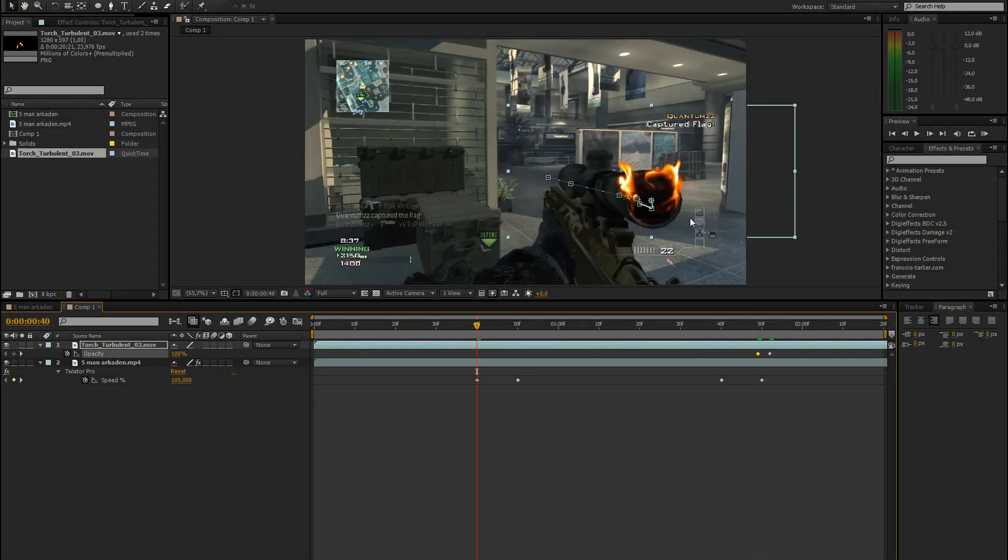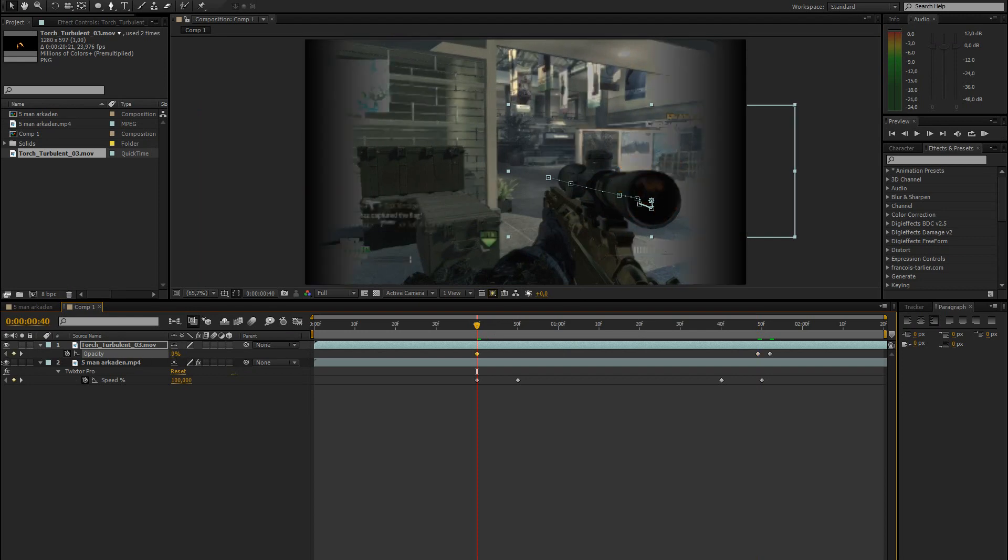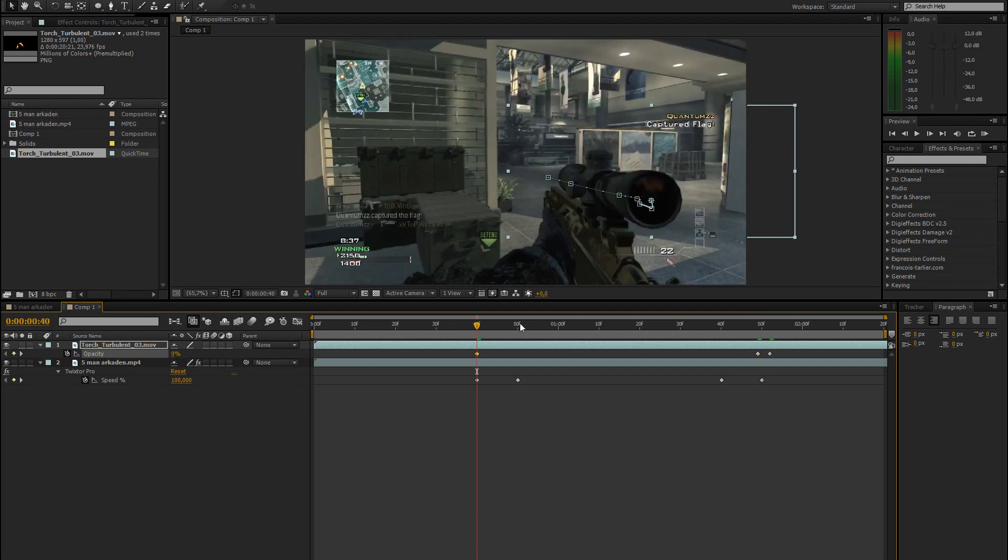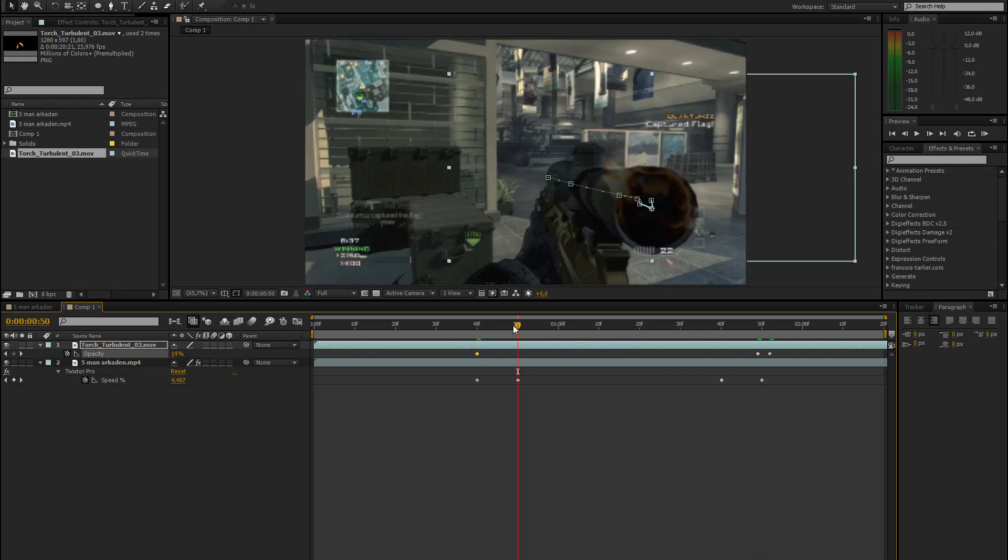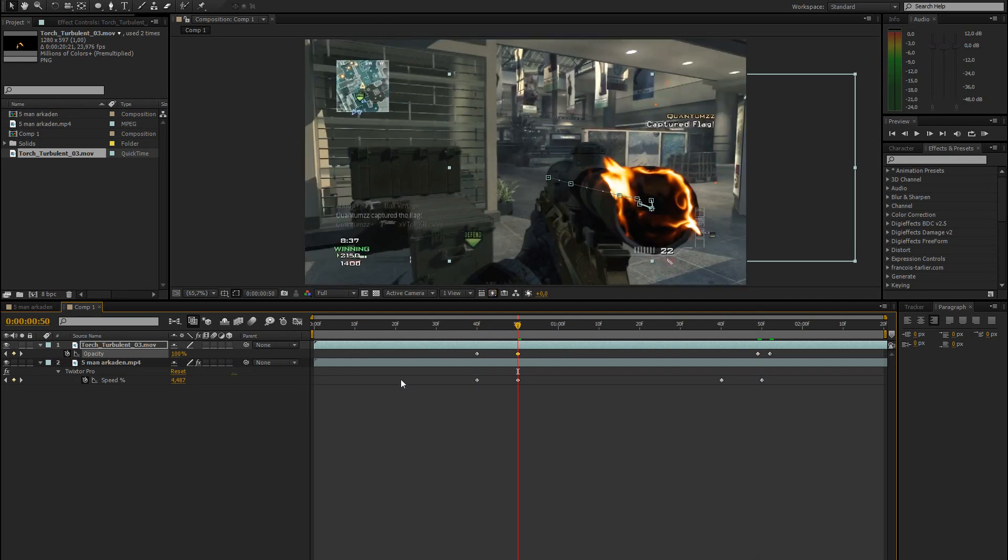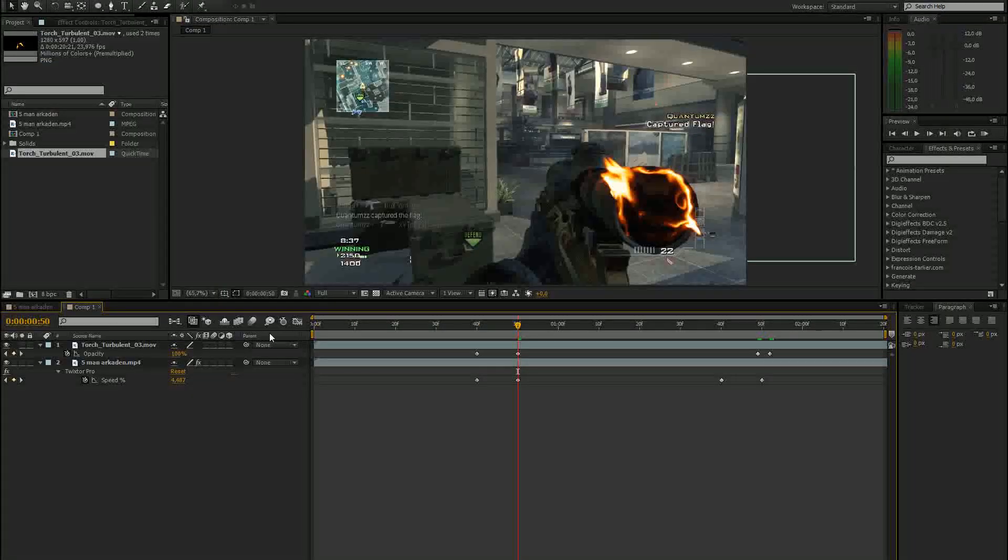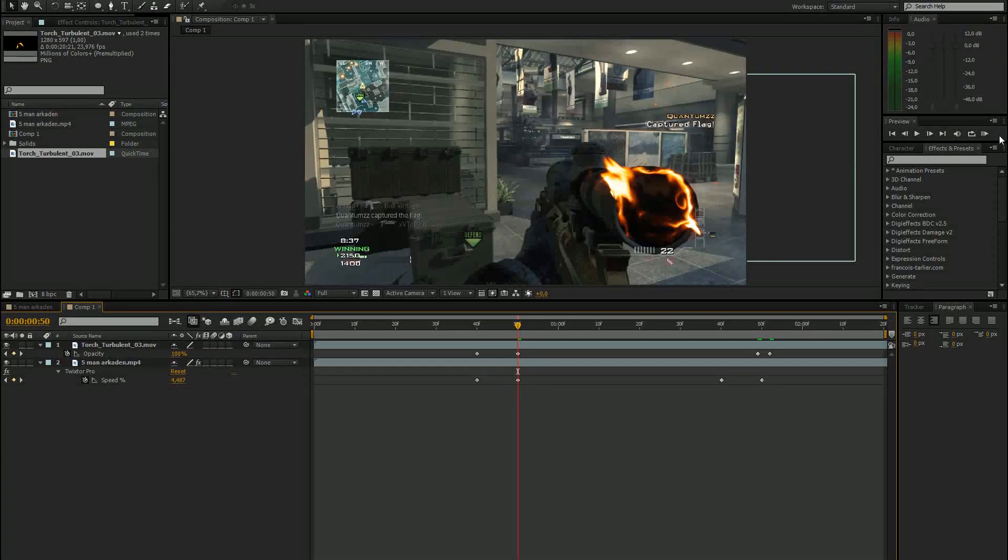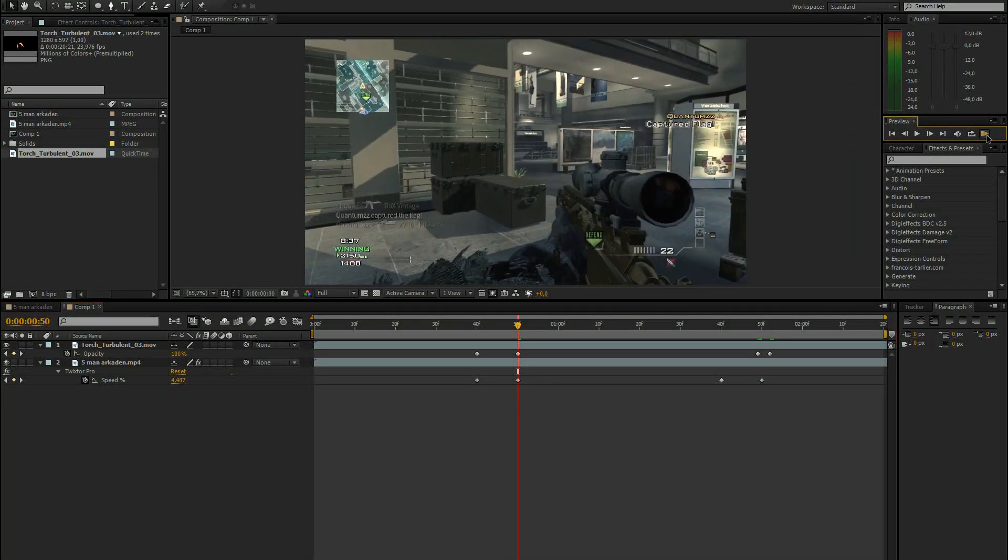Then go to the very first keyframe where the slow motion starts. Bring the opacity down to 0. Go to the next keyframe where the slow motion is at 4%. Bring it up to 100. So now we already have the basic fire effect.